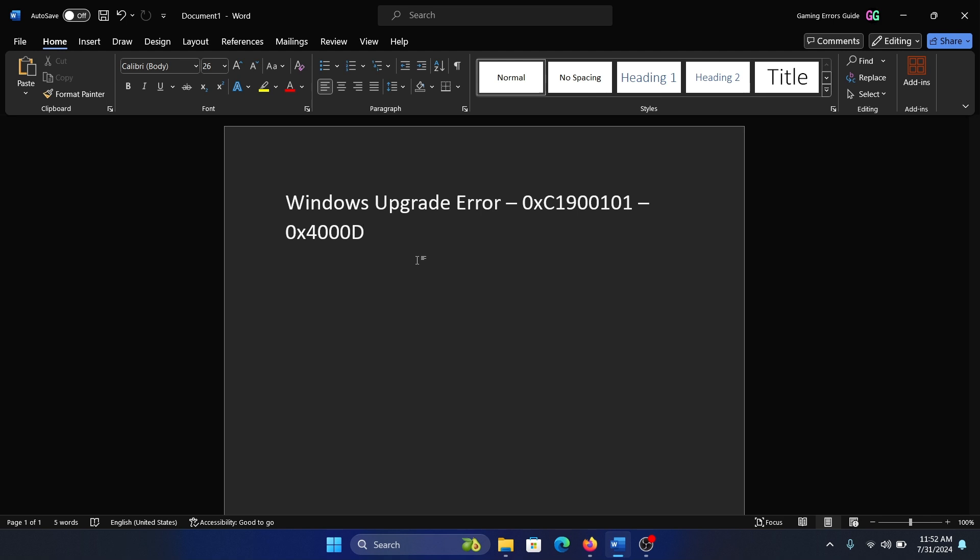This is a very specific error and the specification about this error is that it occurs when you try to jump from a previous build to a new build after a very long time, like if you had paused updates.